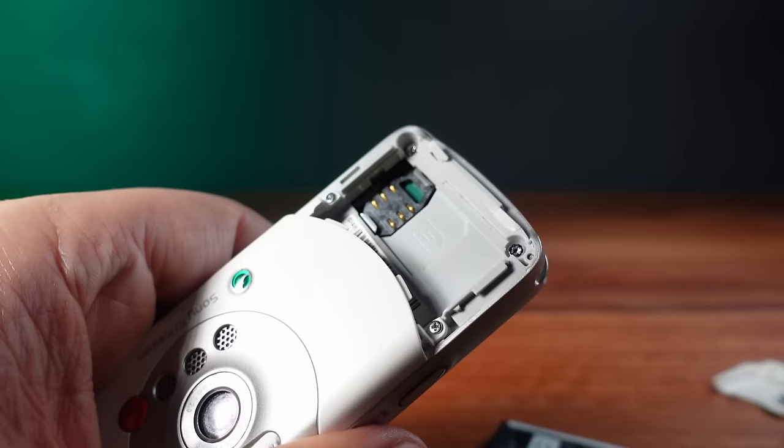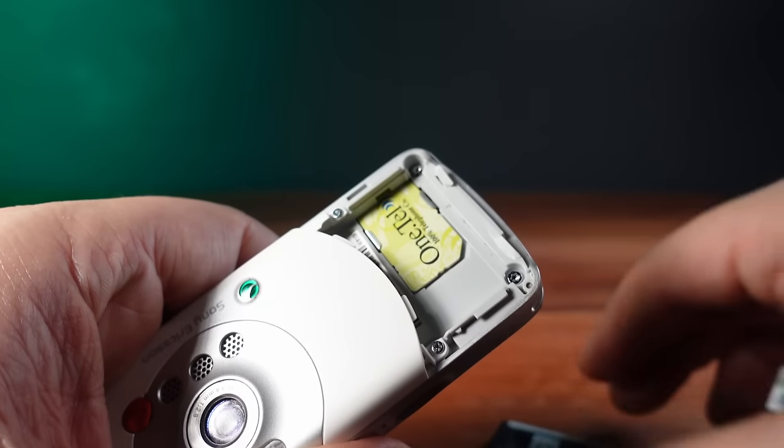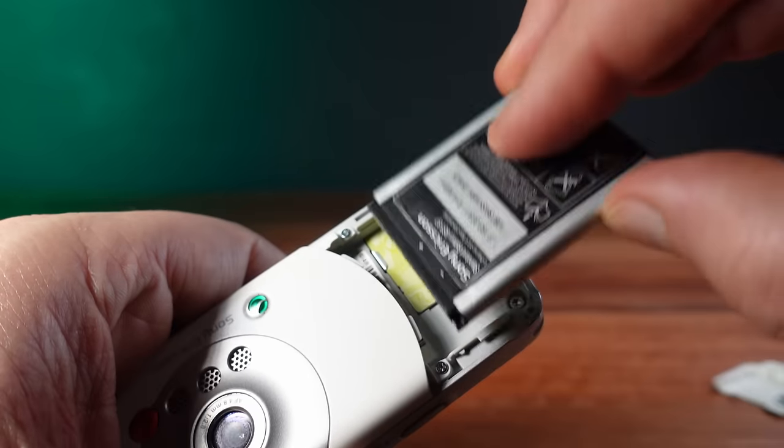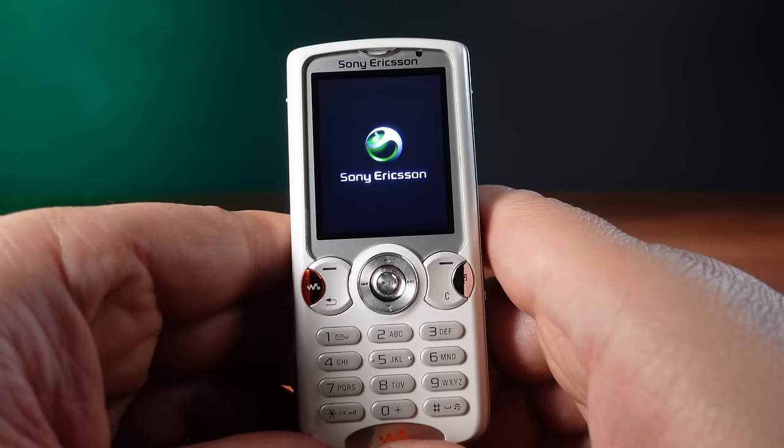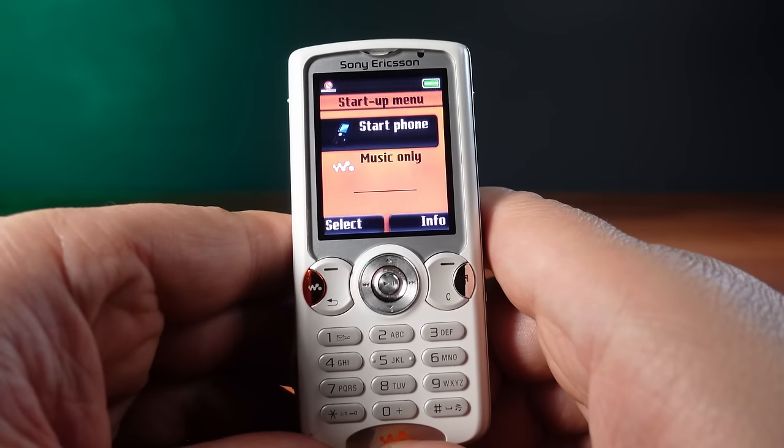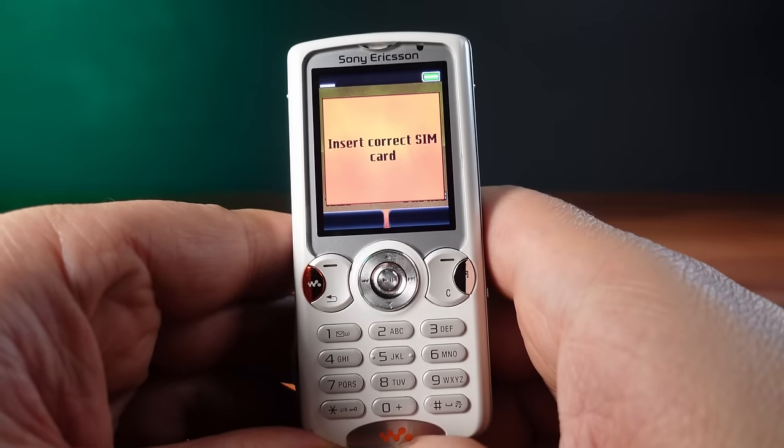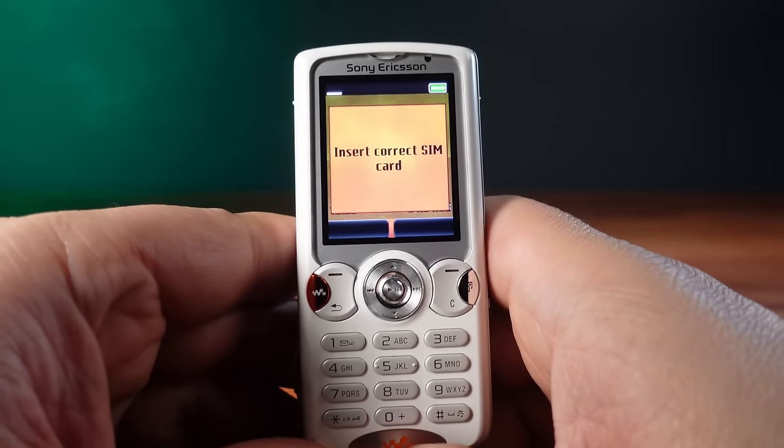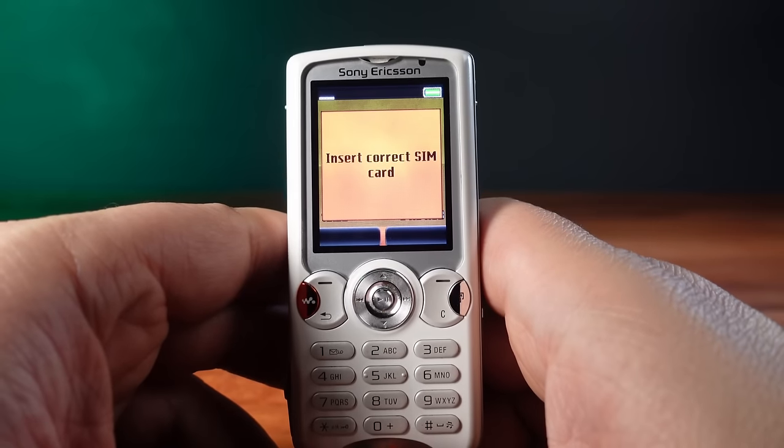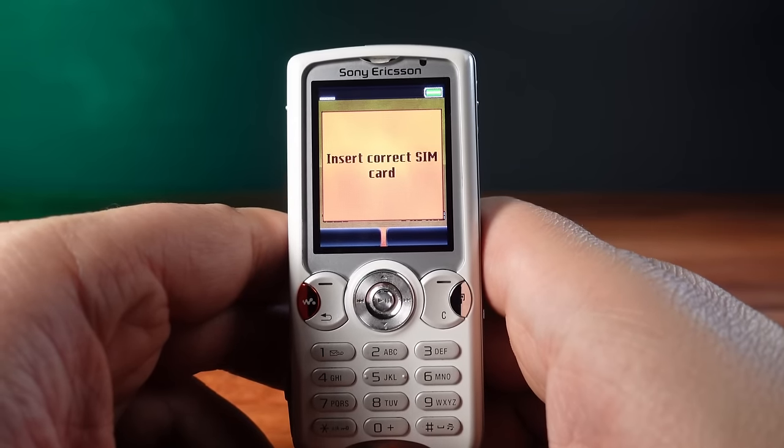Fortunately I have a pile of old SIM cards. I can easily just pop one in and access this phone. Now it says insert correct SIM card because this phone is SIM locked and it thinks it can challenge me.